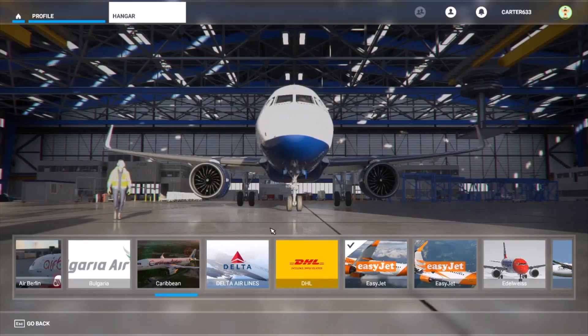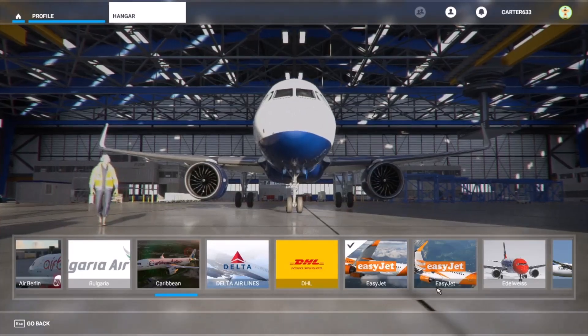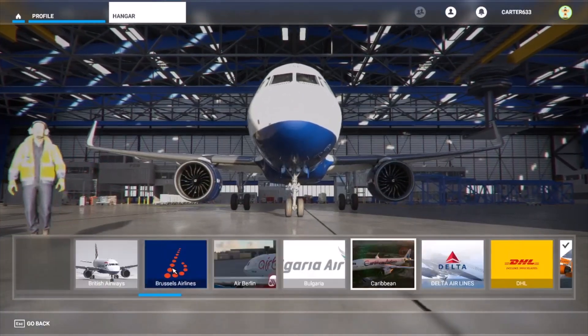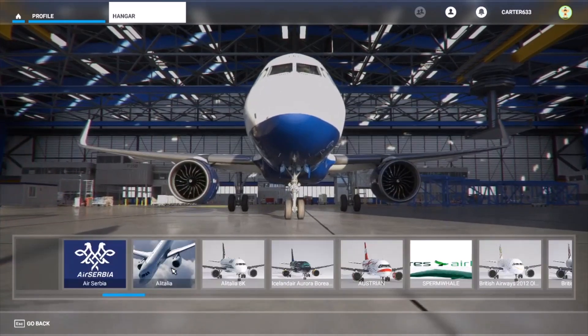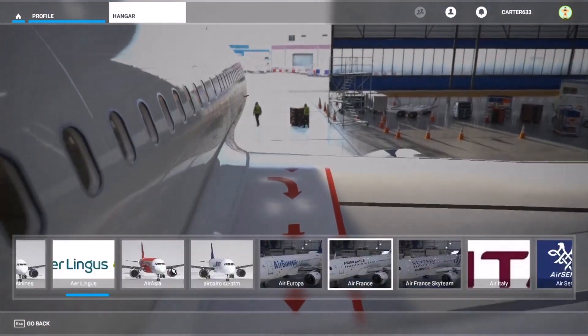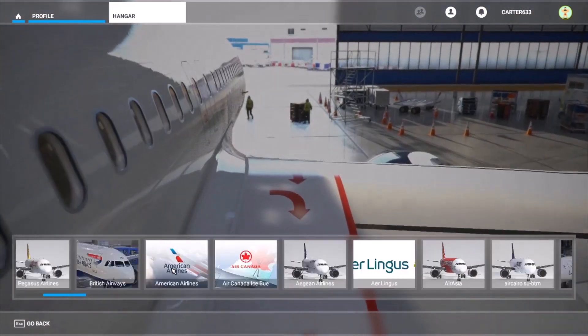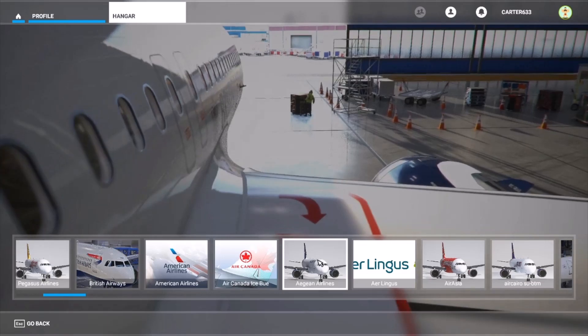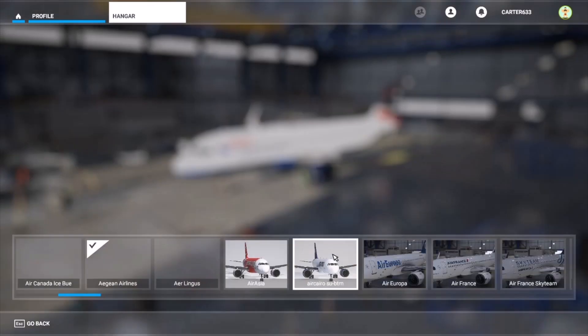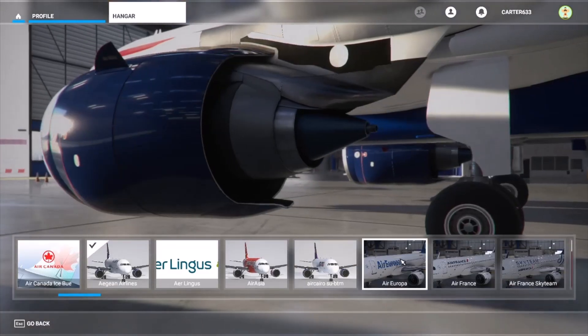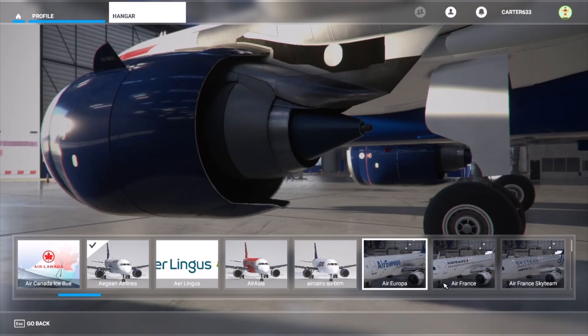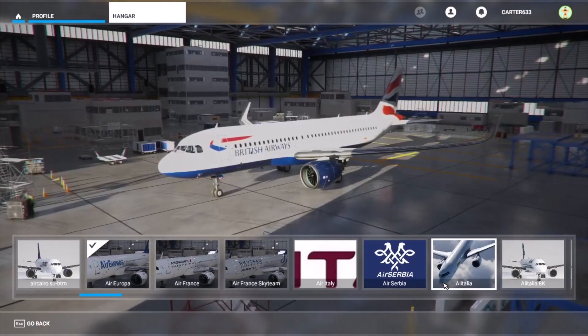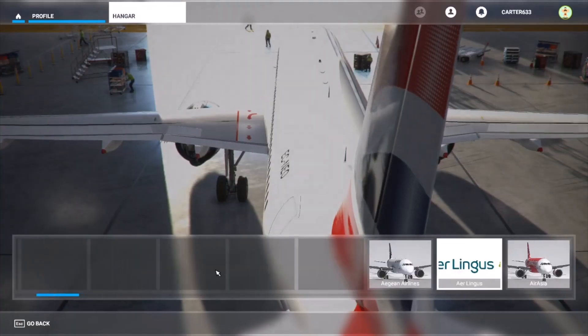But look what's happened, it stayed the same. So let's change it to another one that I know works - well they all work - but let's just pick another one. Aegean, it's a good looking one. Nope, nothing. Air Europa. Nope, all broke.